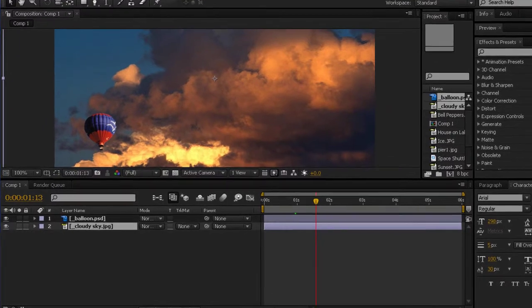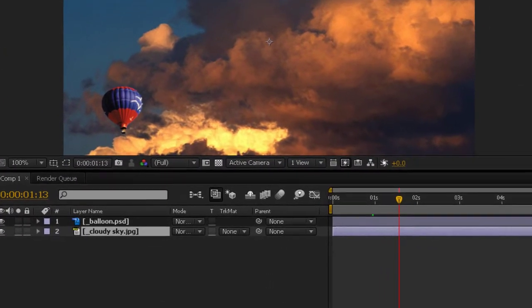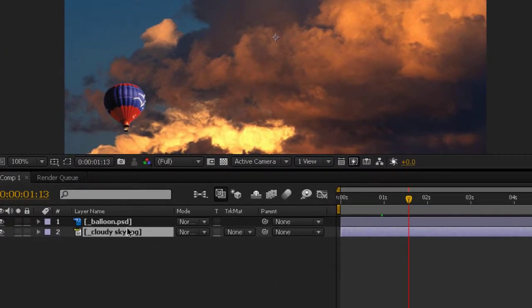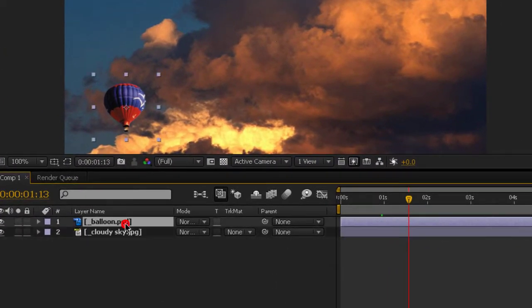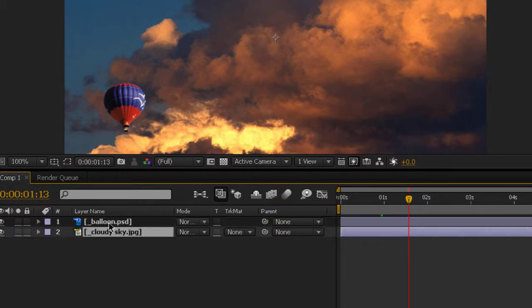In my timeline, I've already placed two photographs, a balloon, which is a Photoshop file, and a JPEG of cloudy skies. The balloon's on top and is readily easy to see.